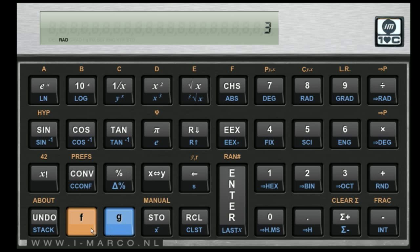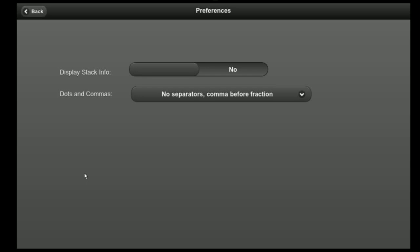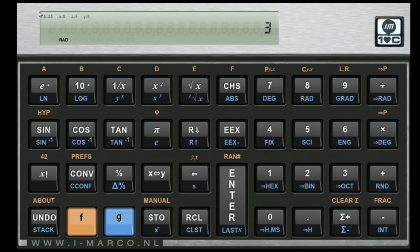So let's go to the preferences for a second. Here's the preferences screen. We can say I want to see what's going on with that stack, so I'm going to turn that on. And as you can see, it's kind of small but big enough if you have the actual playbook. You can see what's going on with the stack.